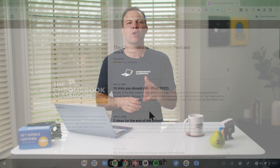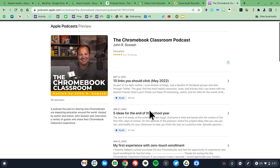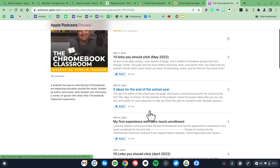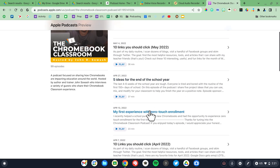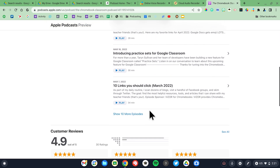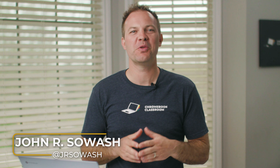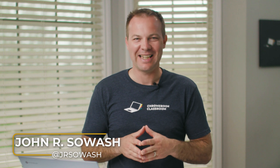In 2017, I started the Chromebook Classroom Podcast. Since the podcast is all about using the Chromebook, I felt that I should use a Chromebook to produce the podcast. Hi, my name is John Silwash. I help teachers and students use Google products in the classroom.